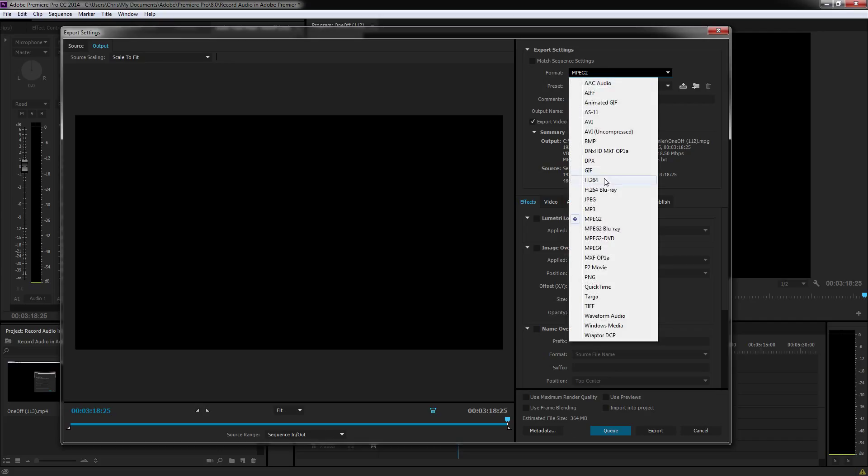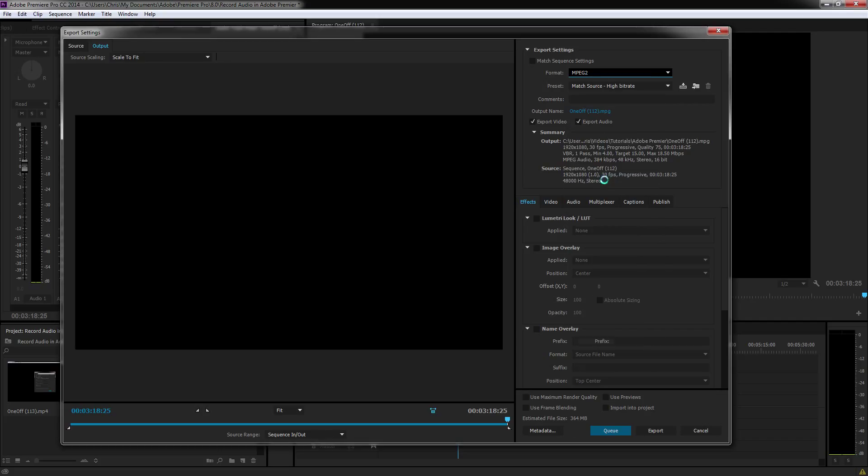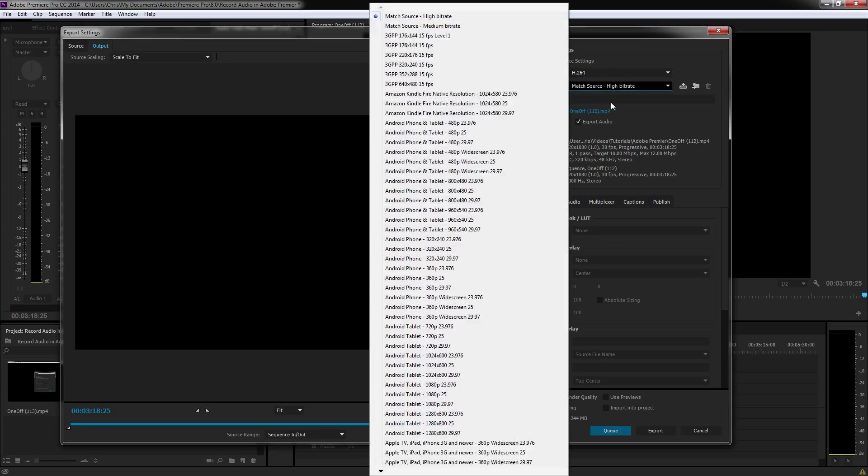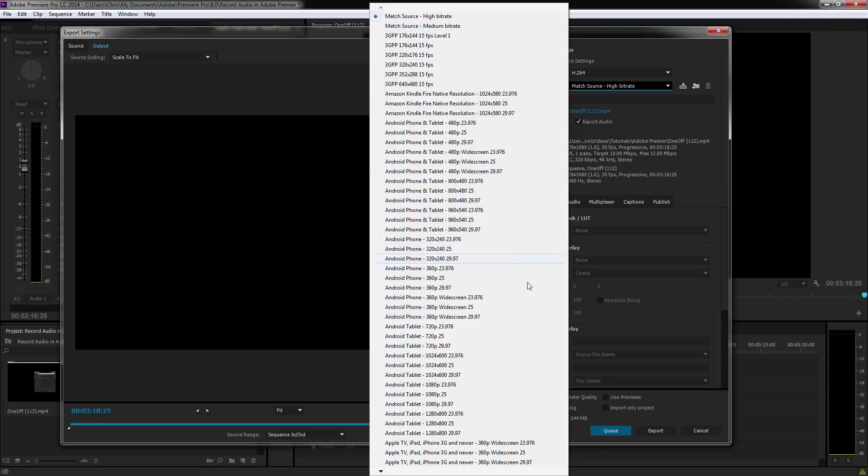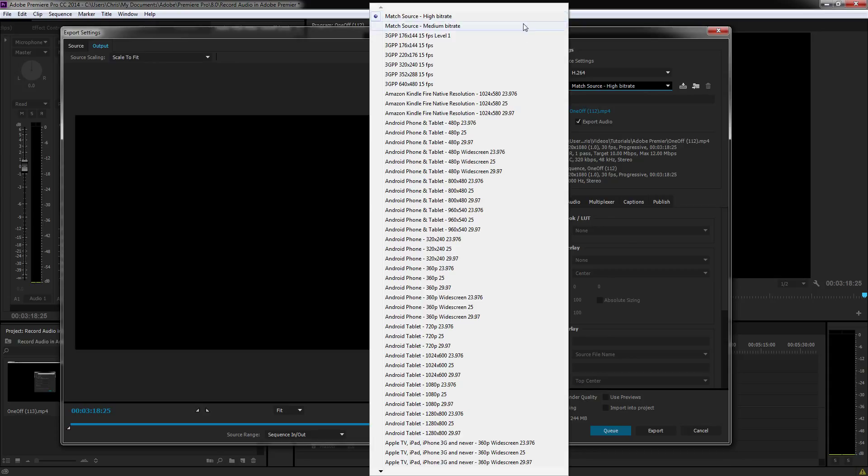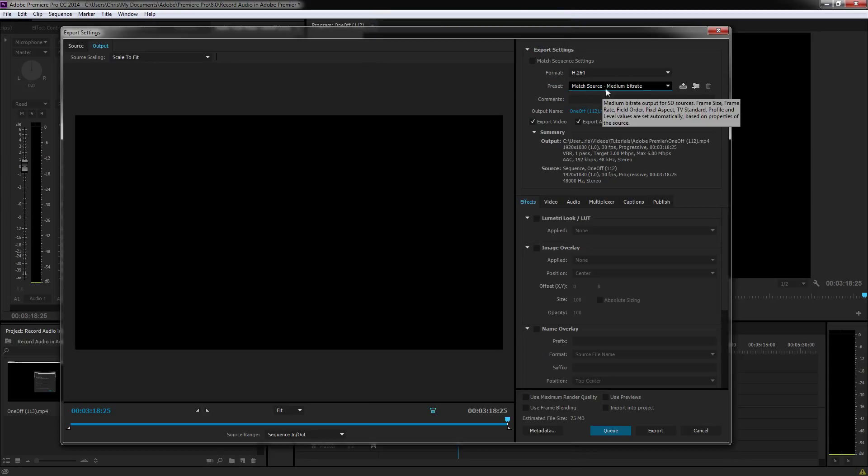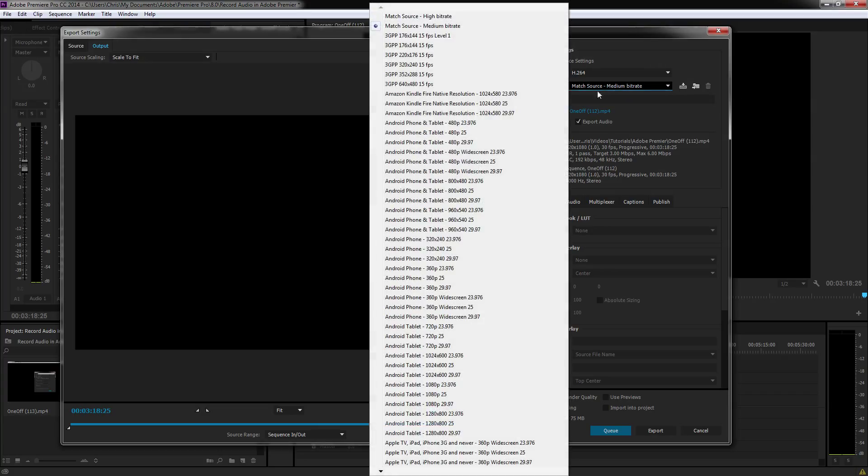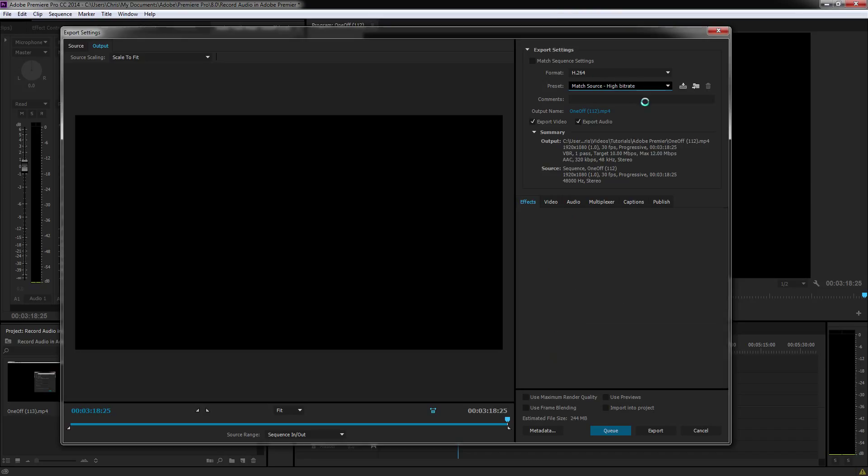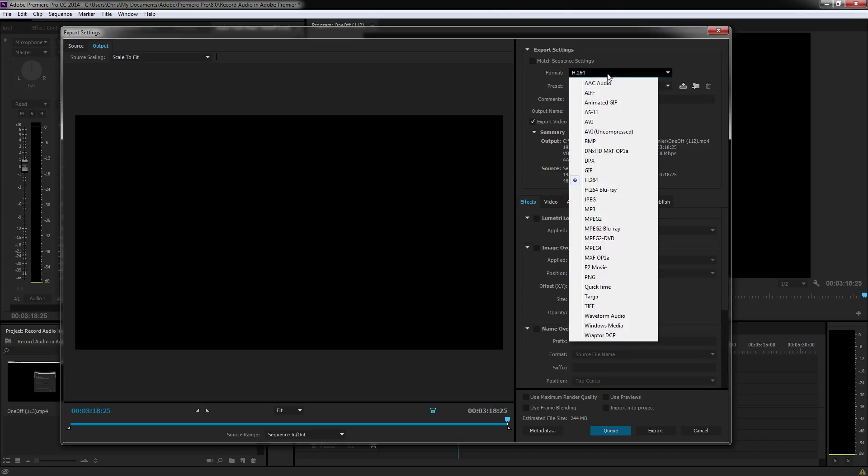But if we go to H.264, it drops all the way down to 244 megabytes. That's using high bit rates. You can change it to medium bit rates and you have a bazillion other options here. But you can generally just match source. That's what I do for most videos. You can do medium bit rate, which cuts the file size by about four times. And on a regular computer screen, you can't notice a difference, so it's fine for things like YouTube. But in other cases, you may want high bit rate.